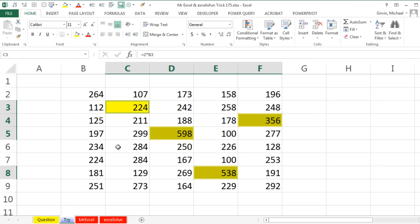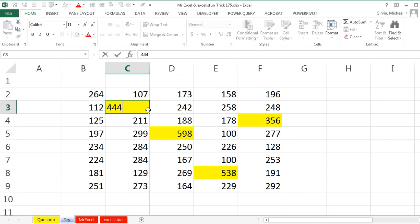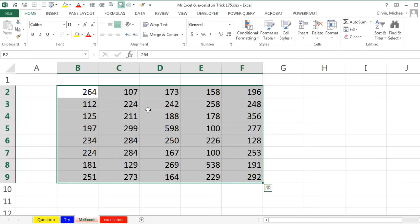But this is not conditional formatting. If I would come here and change this from a formula to just a number, it does not update. So no score for that. Mike, let's see what you have.